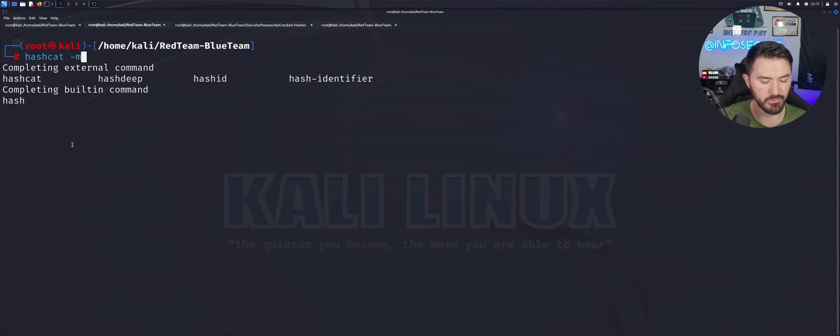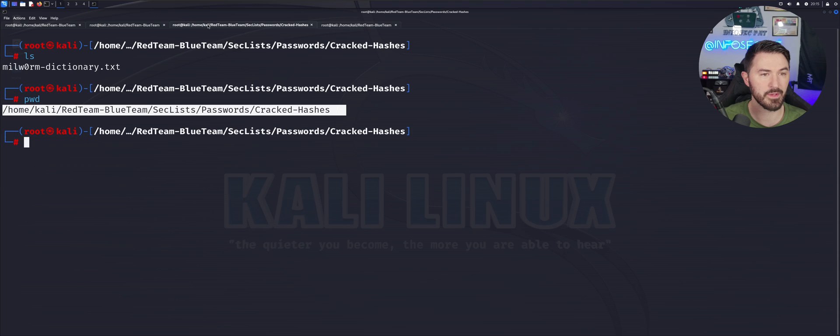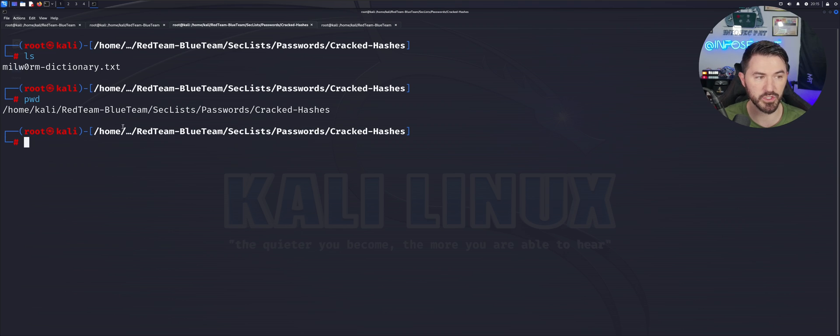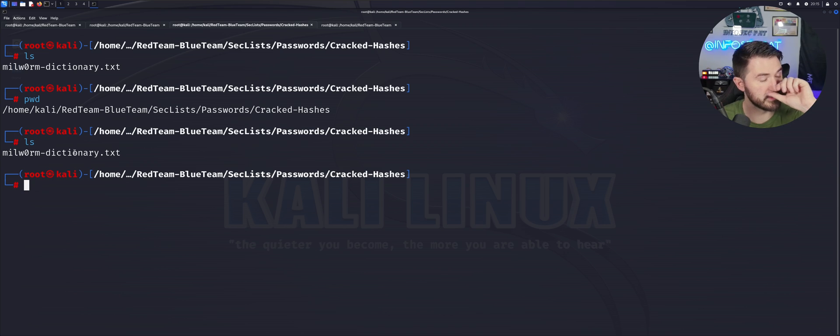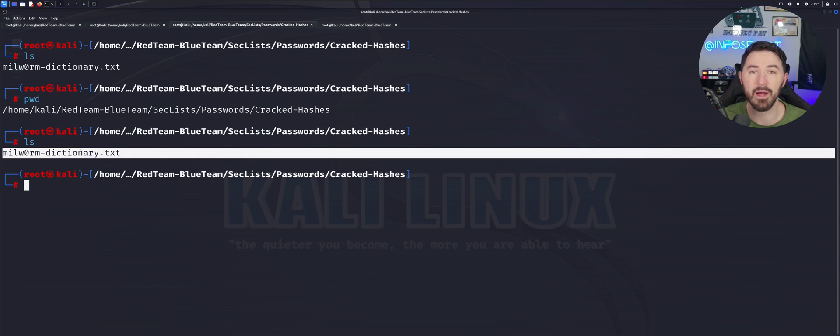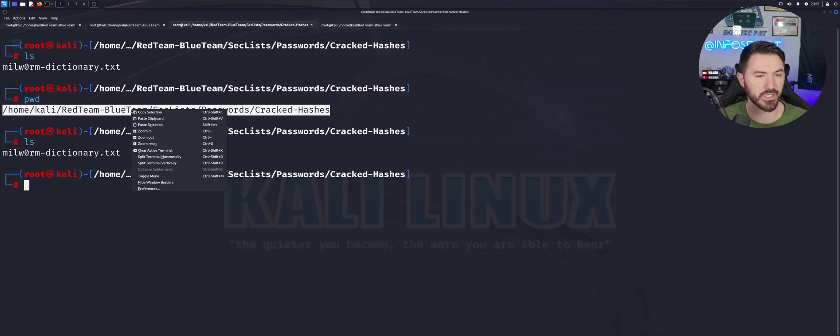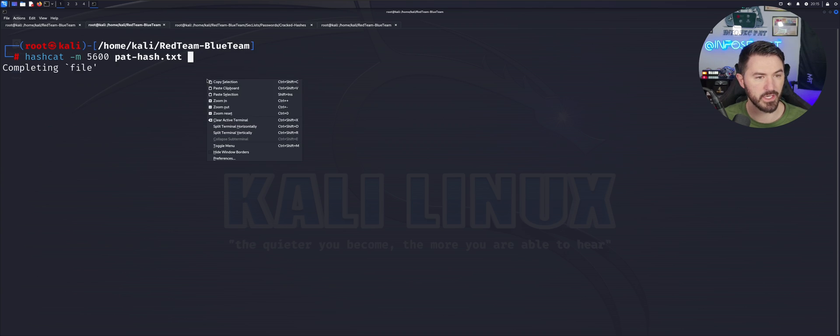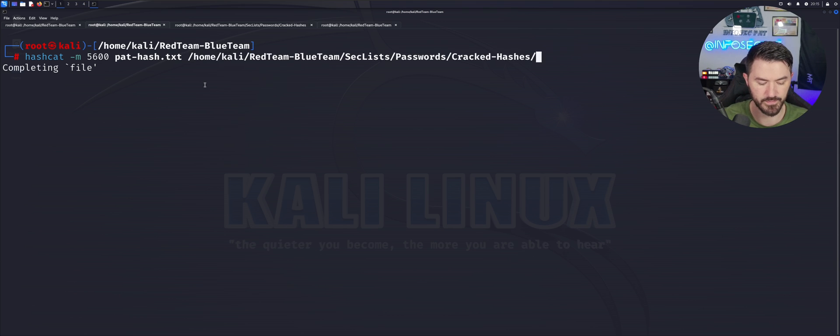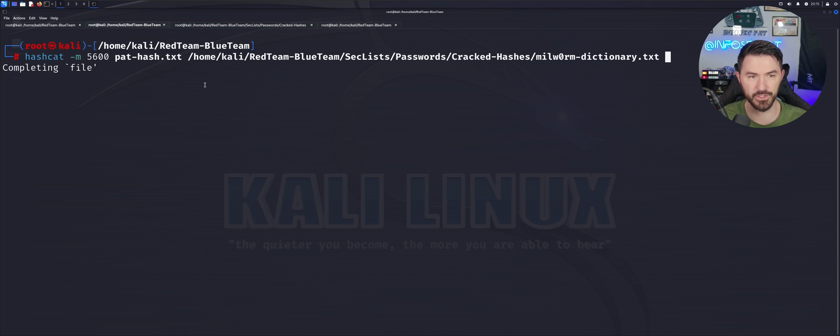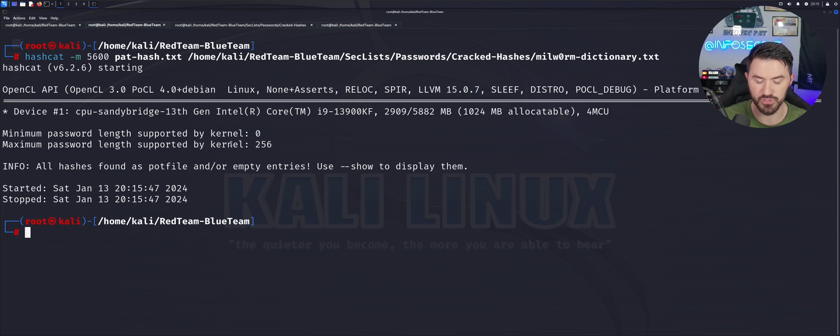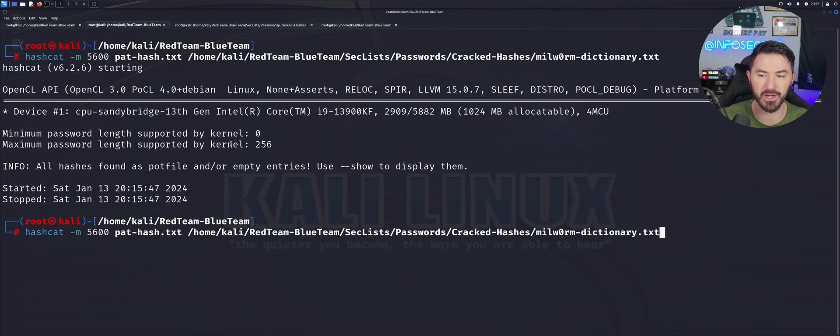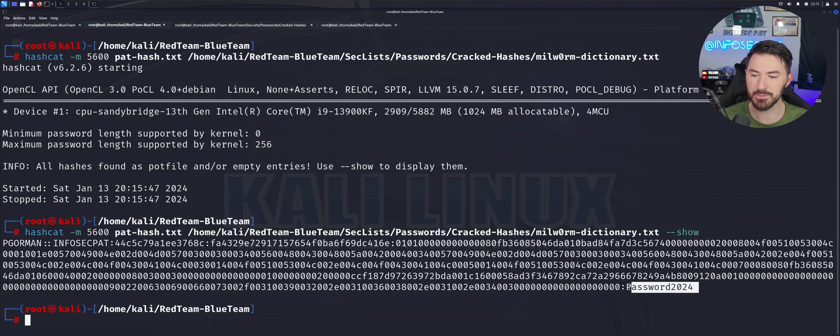This video is about getting the hash and cracking the hash and utilizing that cracked password in order to remotely connect to our domain controller. So now let's go ahead and do hashcat. Dash M for mode is going to be 5,600. And then we'll do pass hash. And then my word list that I want to use is right here. millworm dictionary. Obviously this is what I'm using, you can use Rockyou, you can use whatever you want. So what I want to do is copy this, come back here, paste it. And if I hit enter, it shows that it's been cracked already. I cracked this already. So now we can just hit the up arrow dash dash show. And now we can see all the way down here, it's password2024.